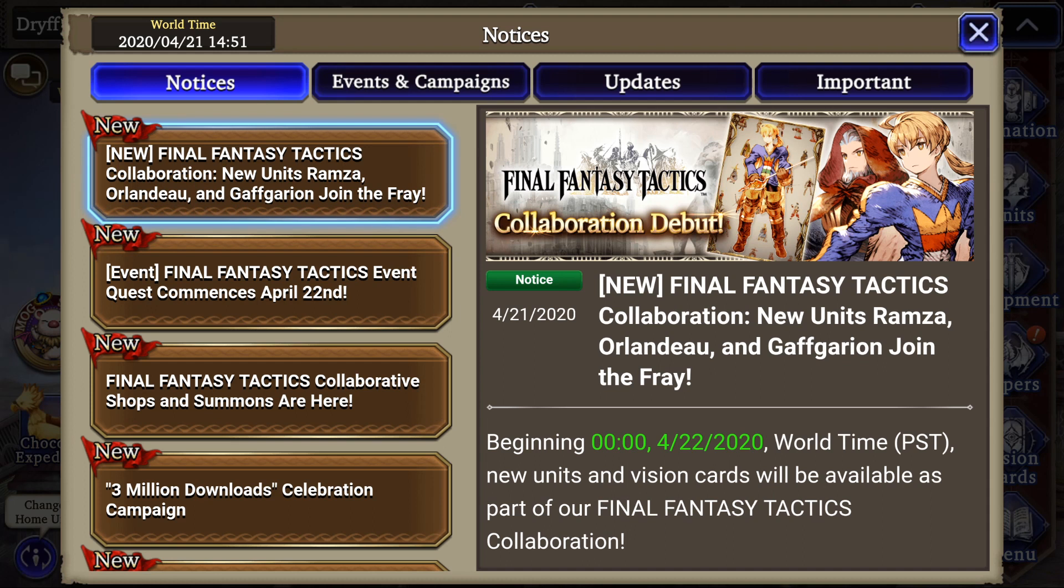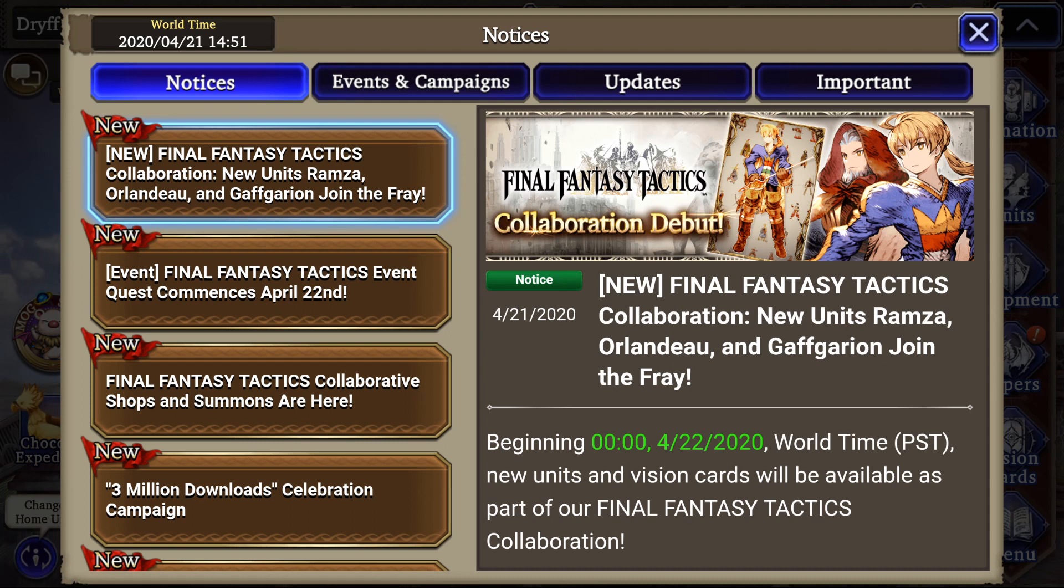However, in this video we're gonna talk about as a free-to-play player what you need to expect trying to pull for Orlandeau and where your expectations should be by the end of this event. We're gonna play a little odds game and see how many times you need to pull in order to give yourself the best chance at getting Orlandeau. And then we'll talk about what your realistic goal should be for this event and why there's two really big pieces of news that are really good if you're wanting Orlandeau or Ramza.